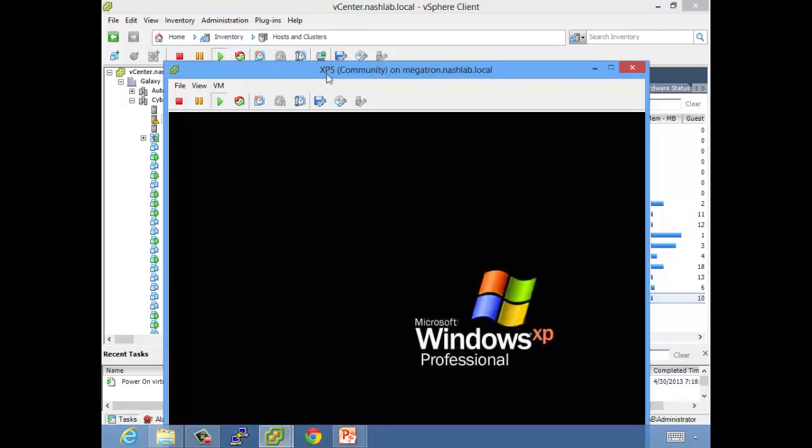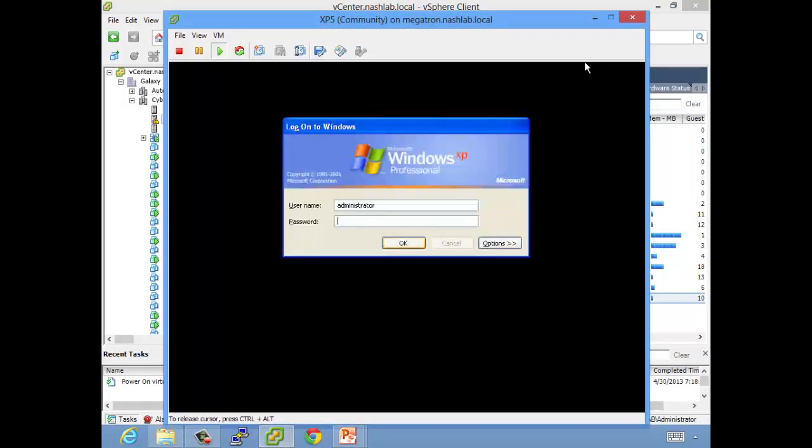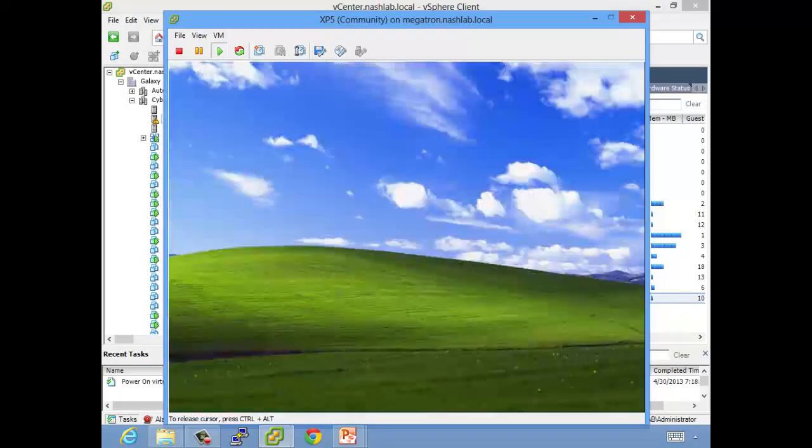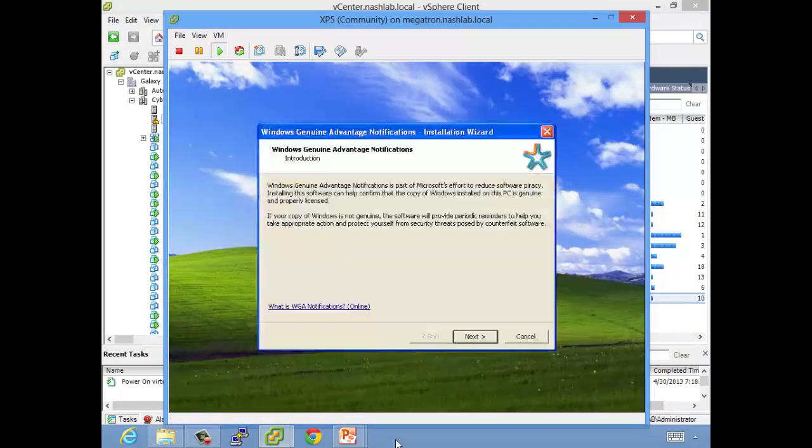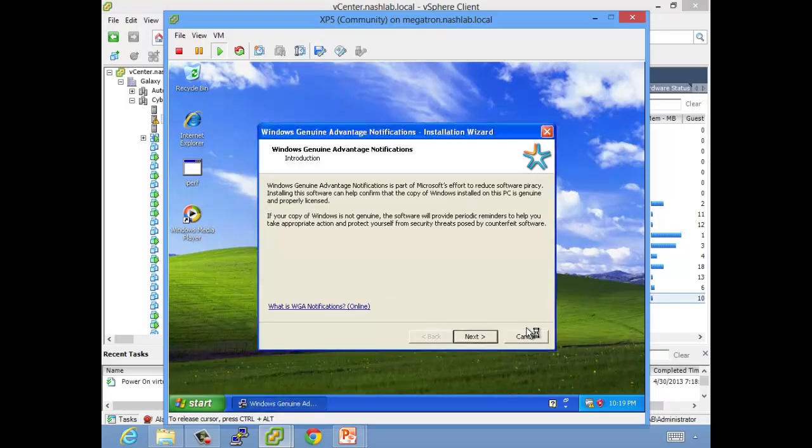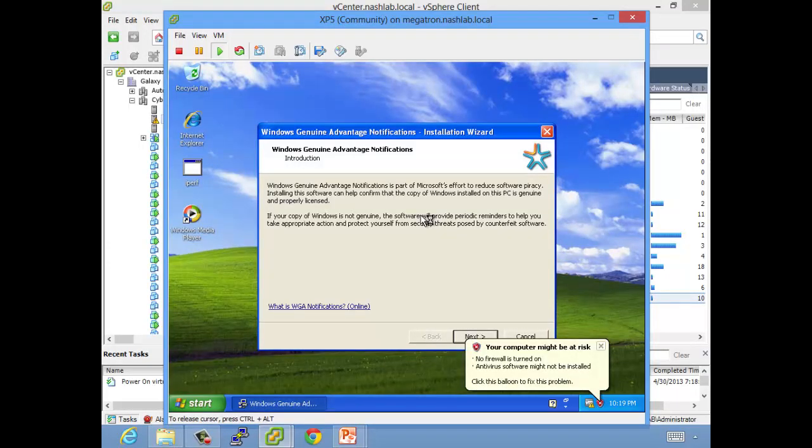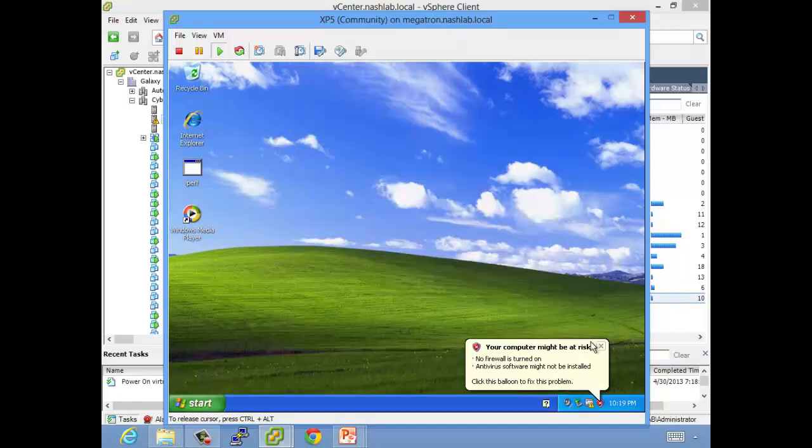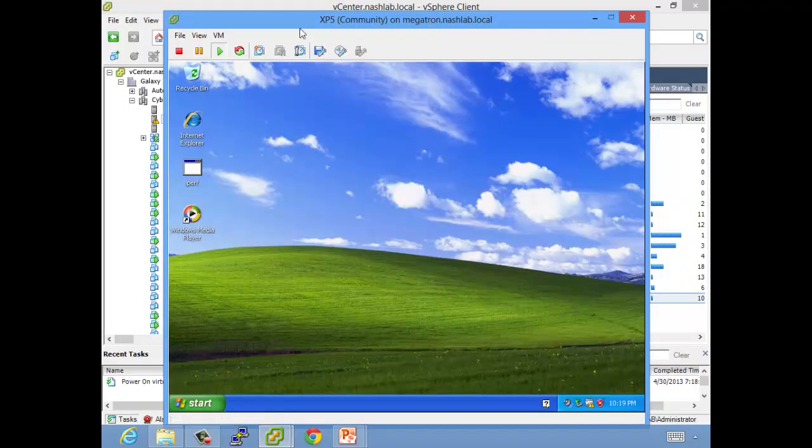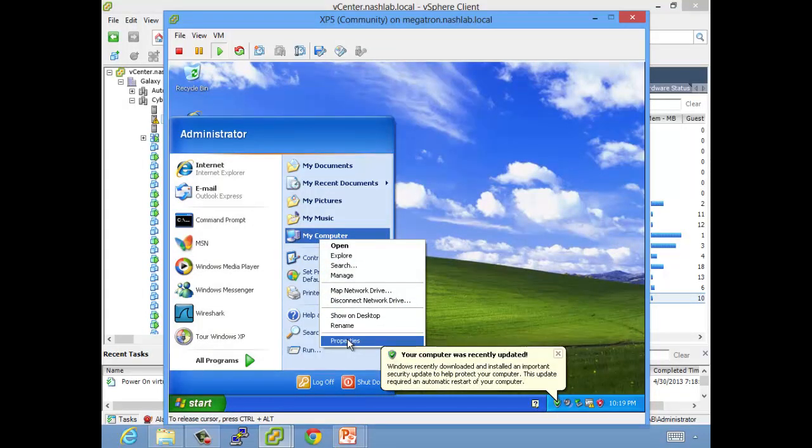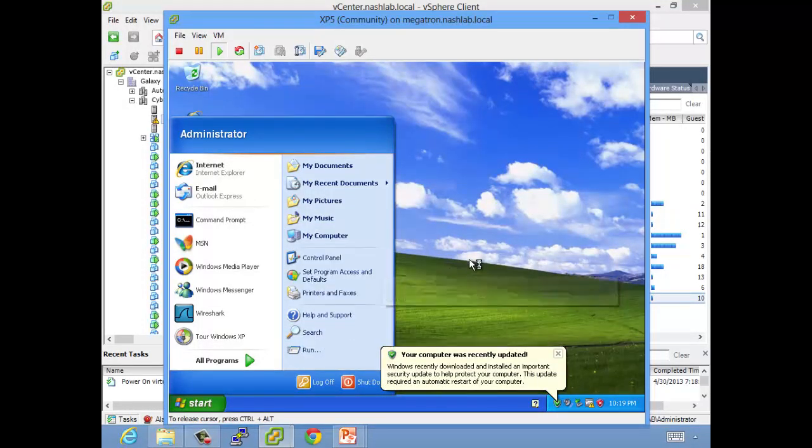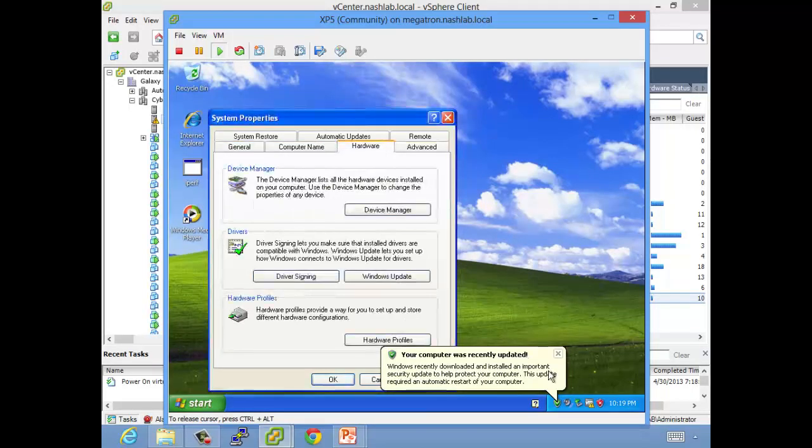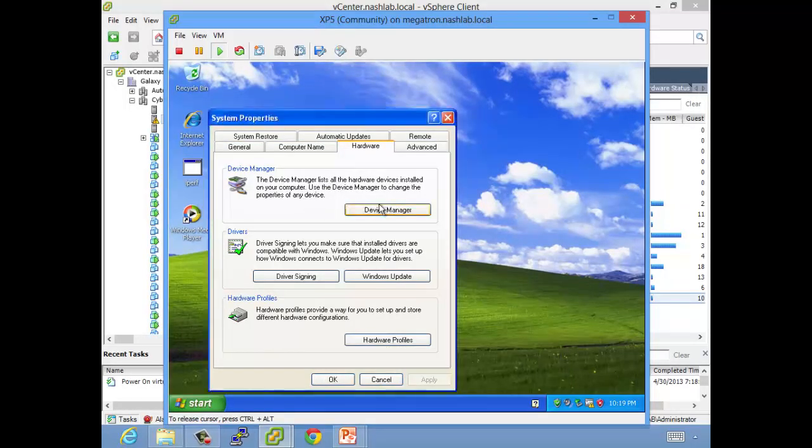Process is the same, just saves us trouble of booting the machine. Genuine advantage, blah blah blah. So it's already tried to install a driver, so let me show that to you.